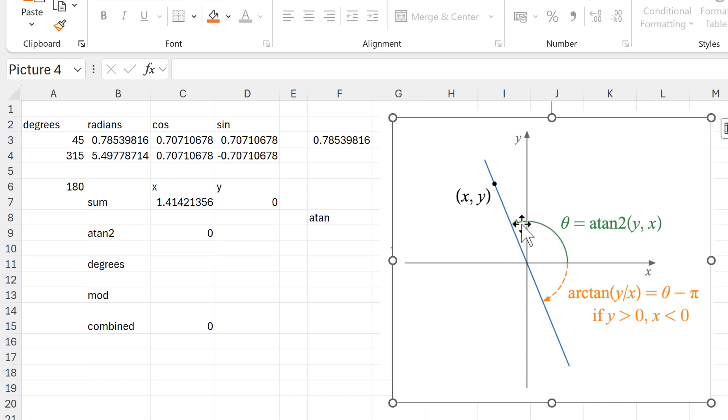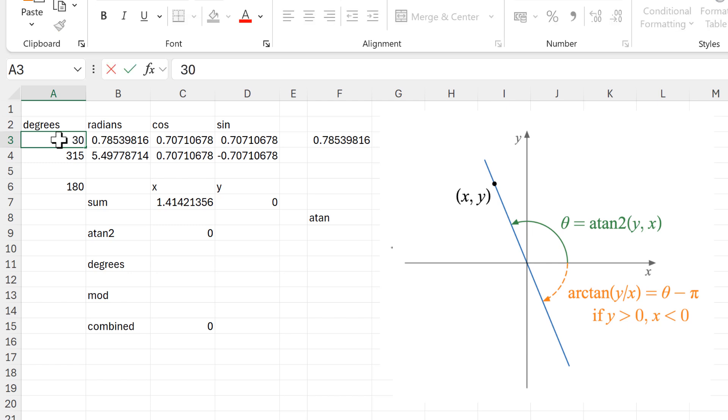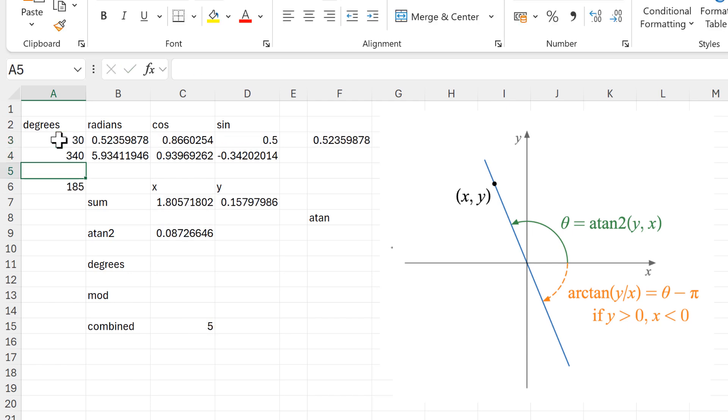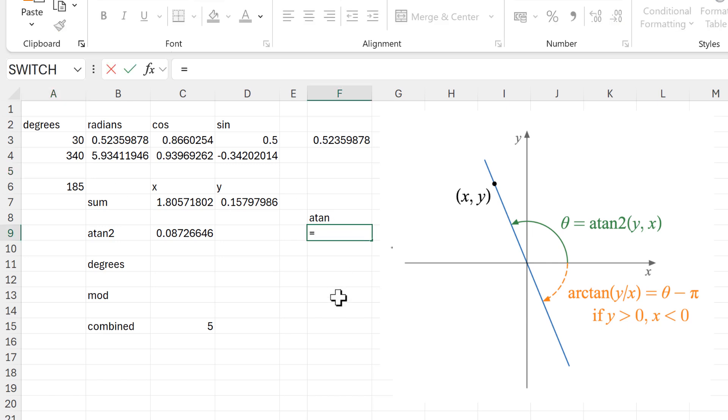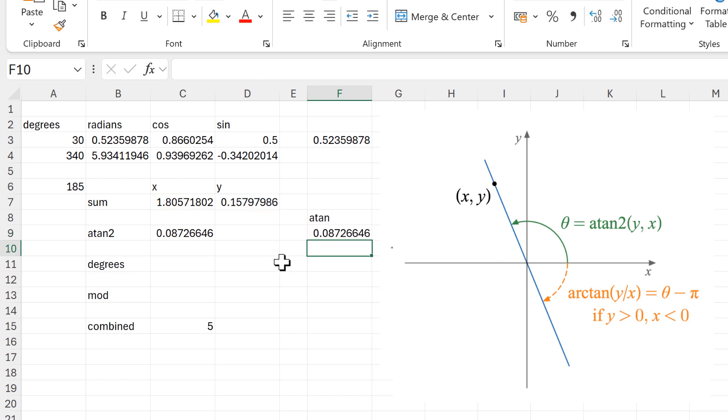Now at the moment this is zero because of the degrees that I have chosen, but I can change this so we'll see an actual number. And then this is the same as using atan and then taking y and dividing it by x.